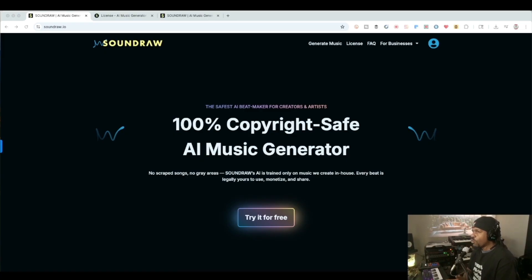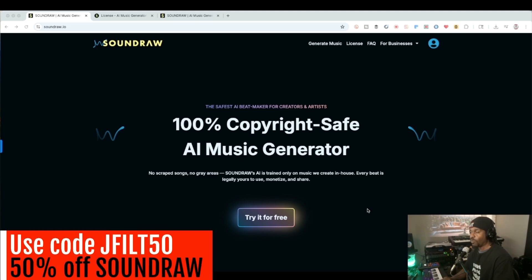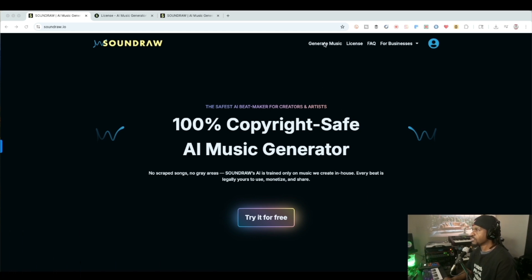I make beats and I sample — I use resources to sample music. Today's video is brought to you by Sound Raw, which is the tool and the resource I'm going to use to sample and create some music. I've done a video on this before but I've used it in a different type of way. For those that don't know, this is an AI music generator and it is copyright safe and royalty free. You can try it for free, and if you like what you see and want the paid version, I'll leave a link for 50% off down below.